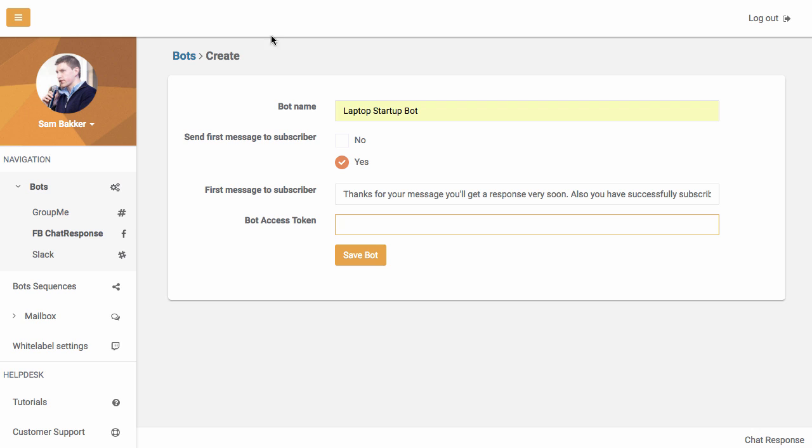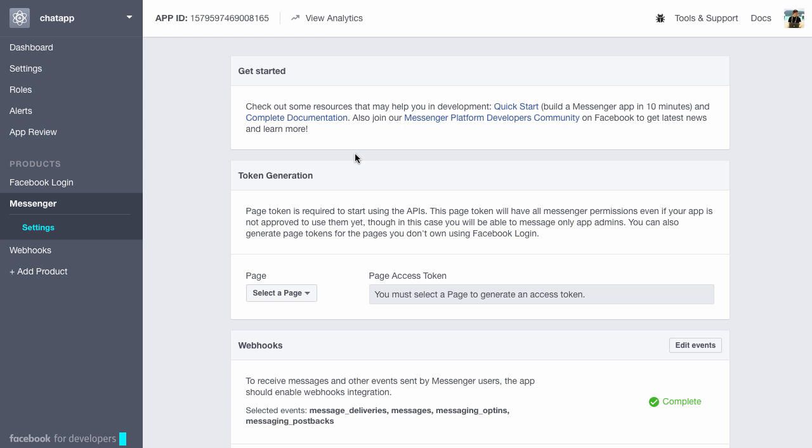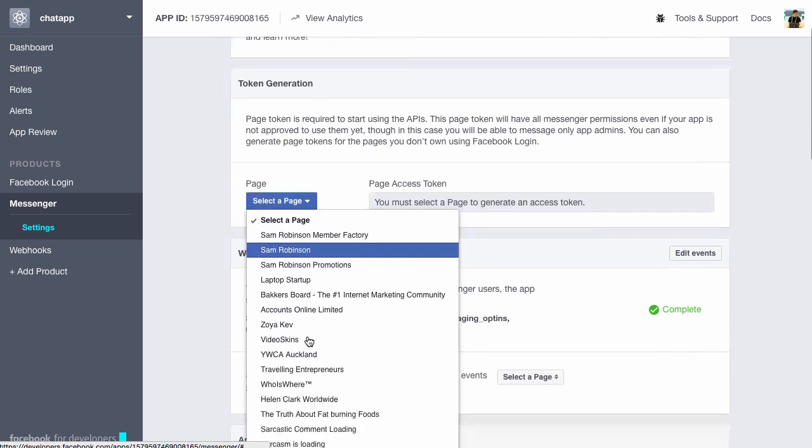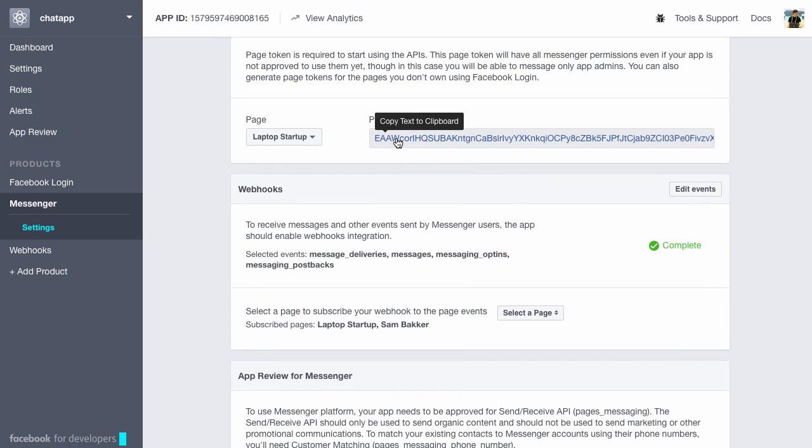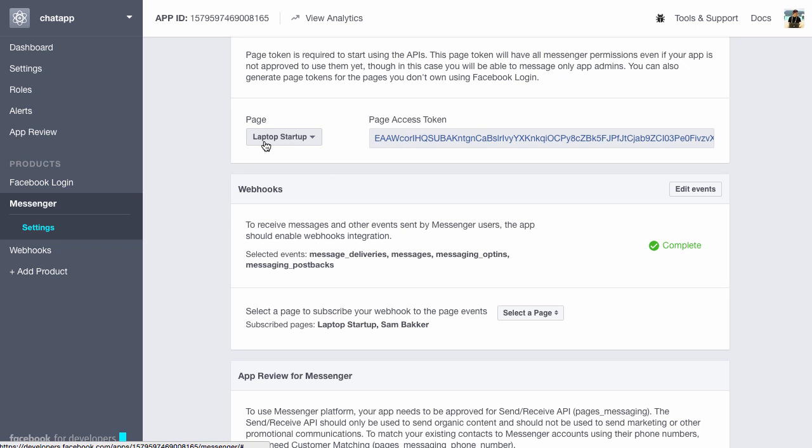Now what we're going to do is we're going to add a bot access token. This is probably the most complex part of the entire process and it's really easy to do. We've got training on it as well. You basically need to go to Facebook, inside of the developers area of Facebook, you need to select the page and it generates a token for you here. Really easy.